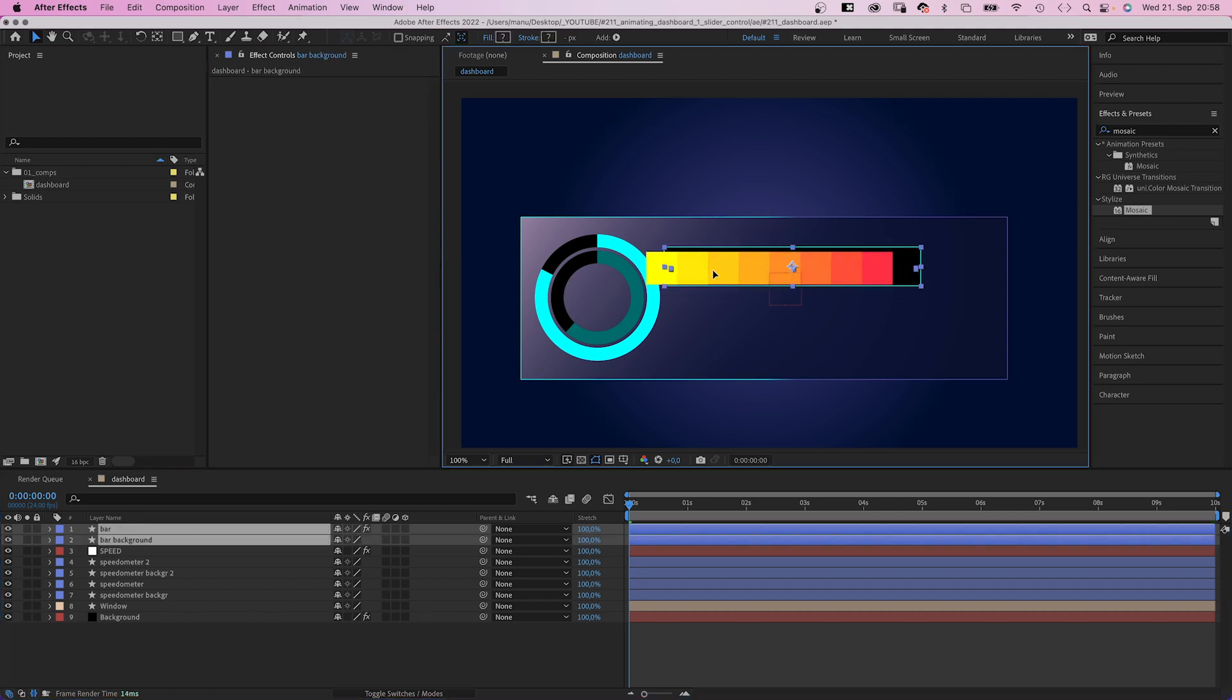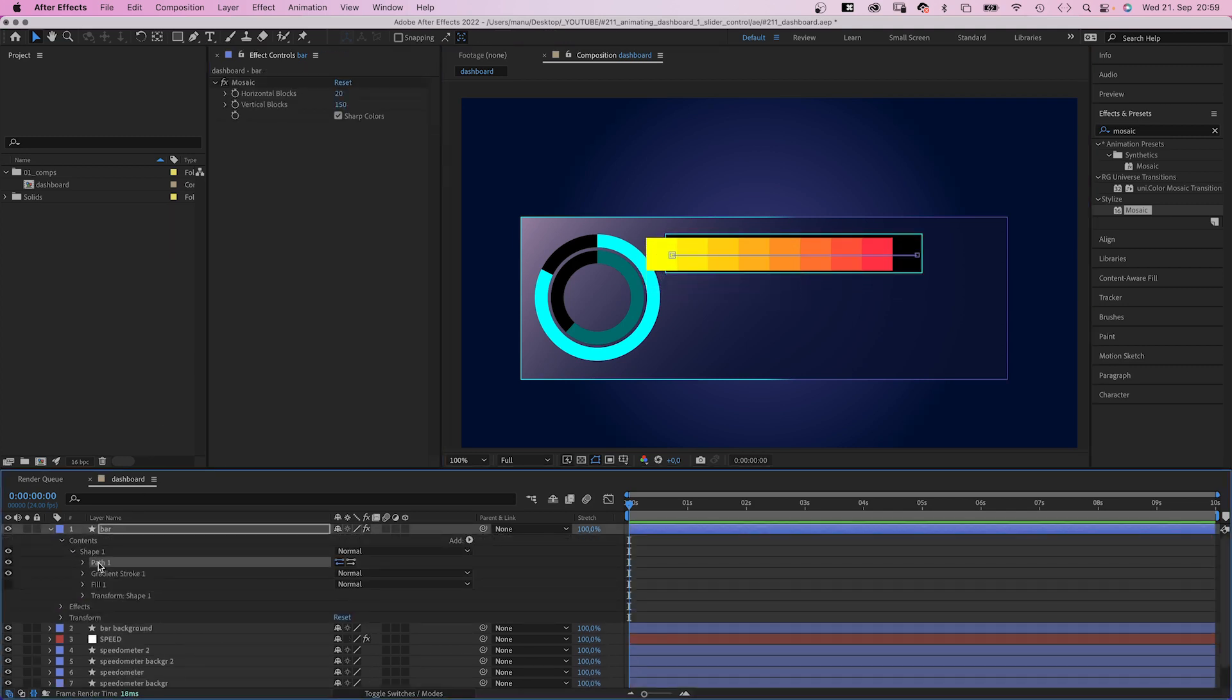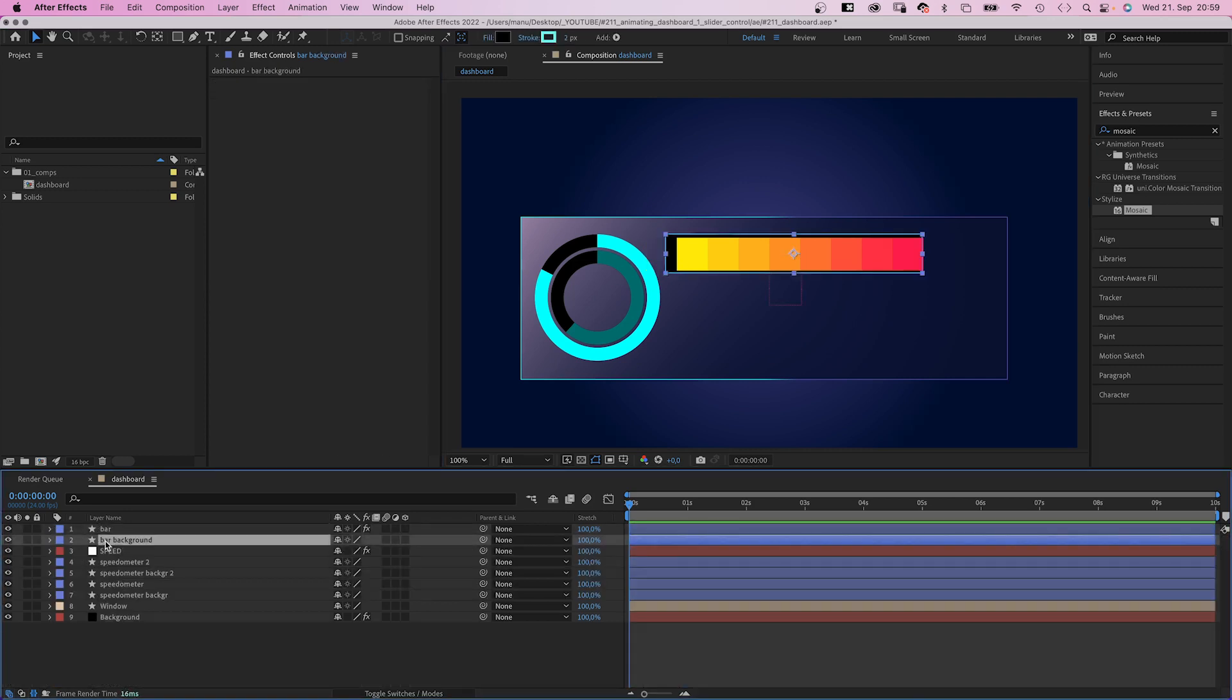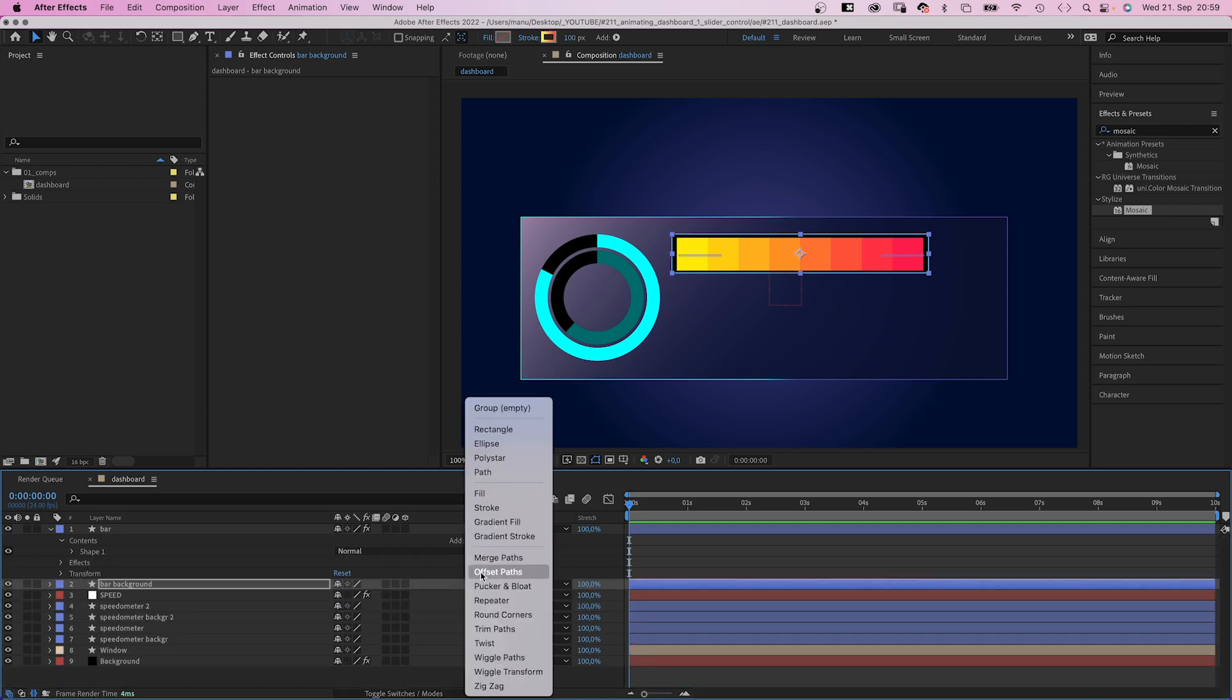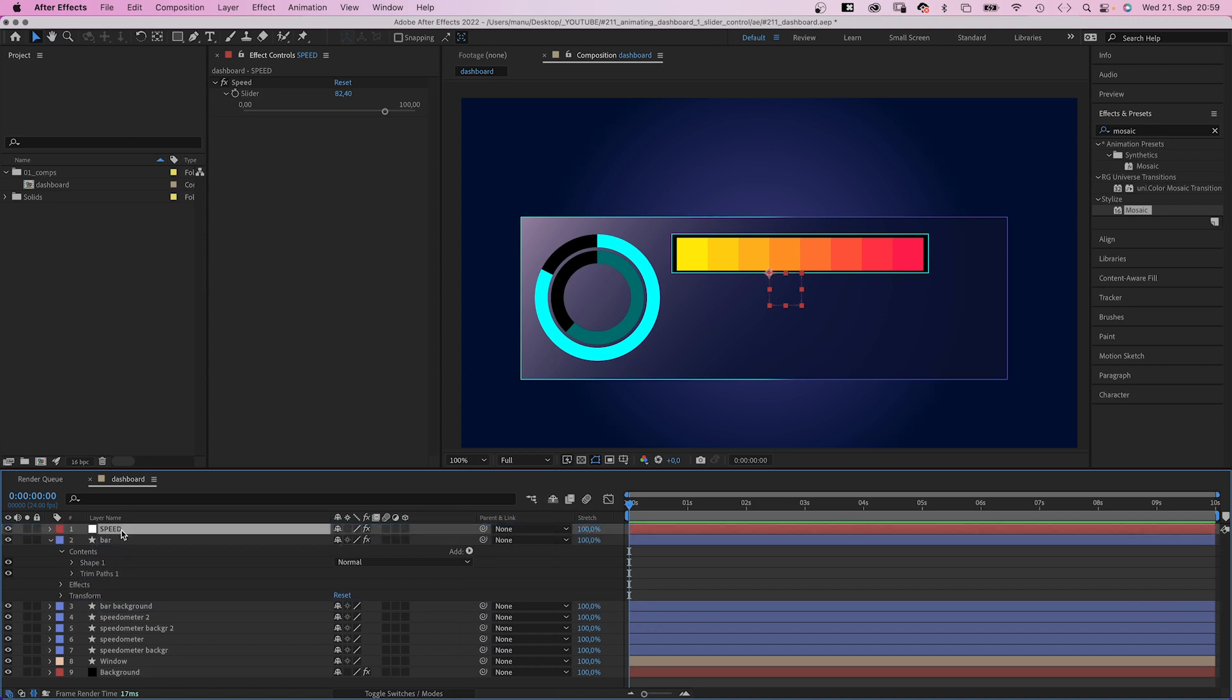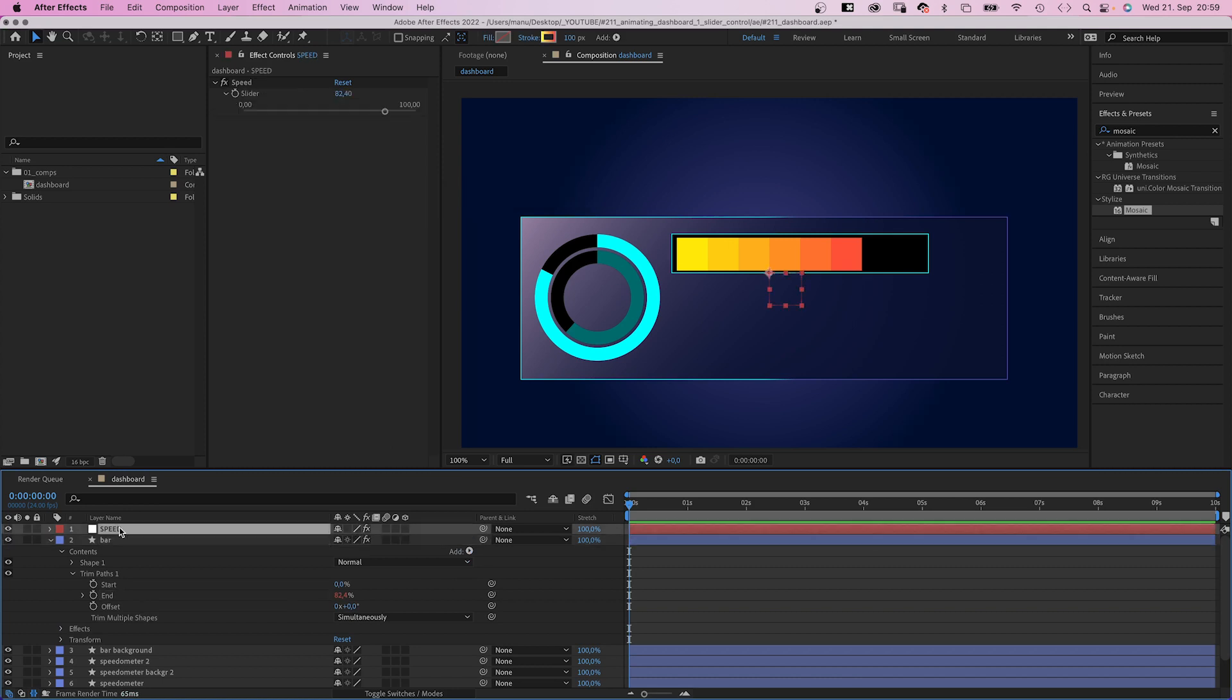Then we position it. And because of the mosaic effect, we need to fine-tune the background position. Again, we add a trim path animator. Let's move the speed layer to the top again. And like before, we link the end property to the slider control. Awesome.